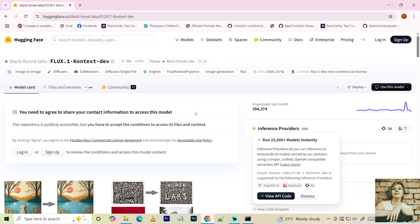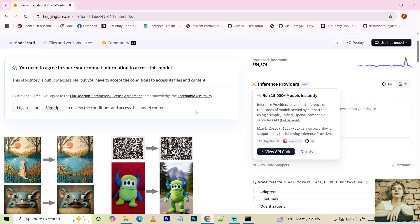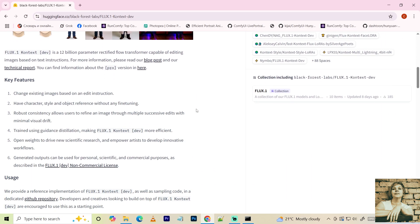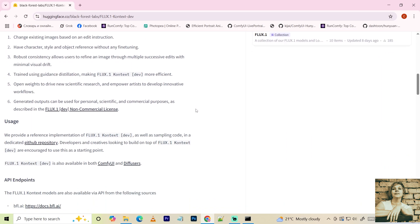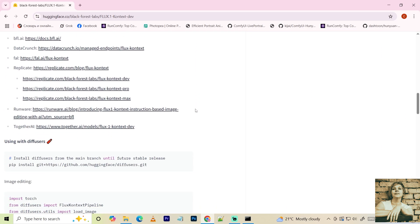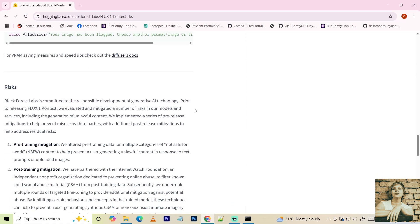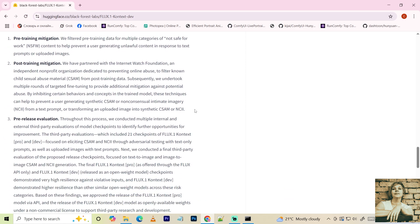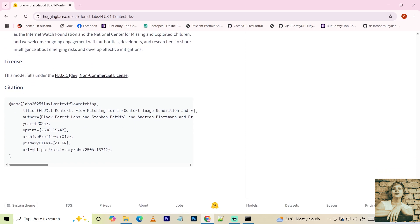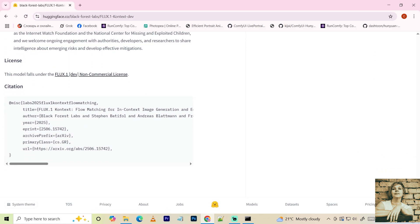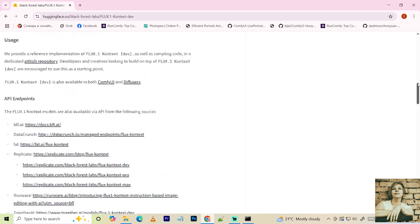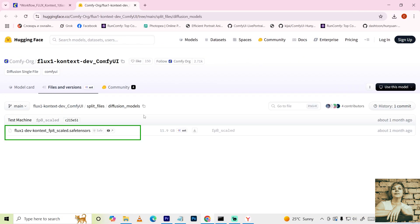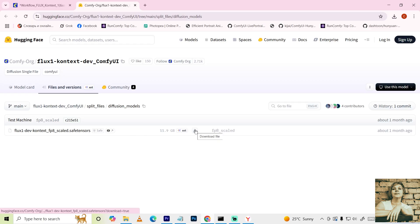The Flux Context model comes in several versions. There's an optimized version for less powerful hardware, a standard one, Max, and Pro. The last two are only available on paid platforms. Naturally, they offer the highest generation quality. I'll be using the lightweight version. Download links are in the description.